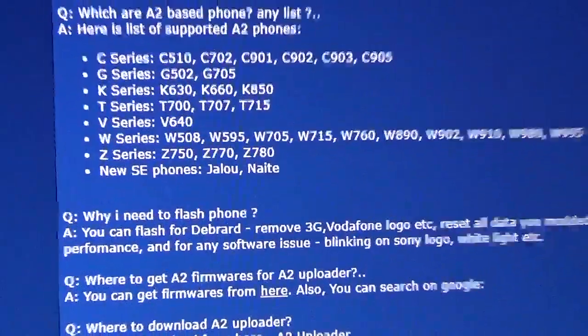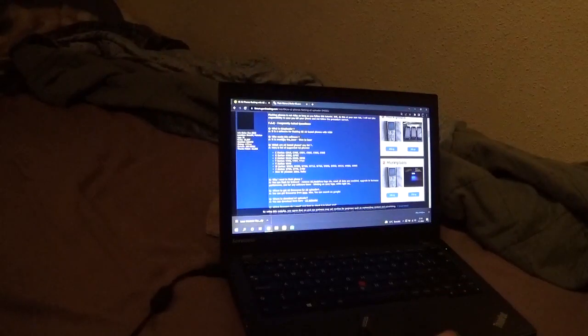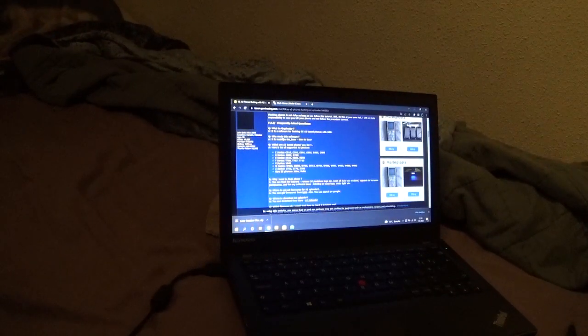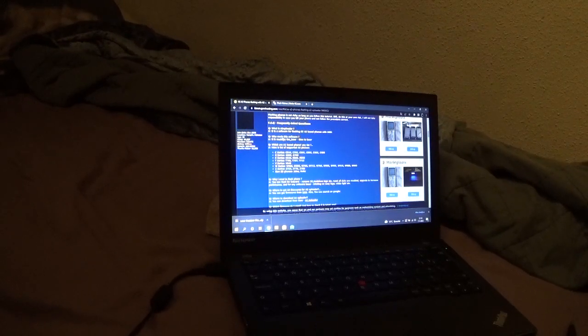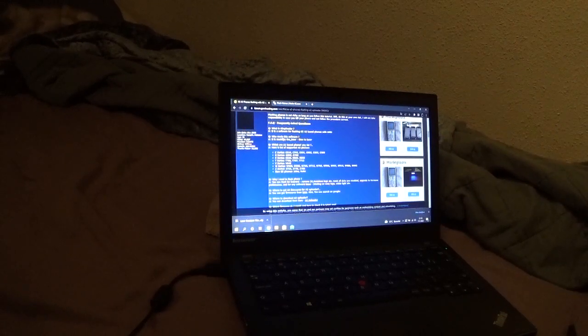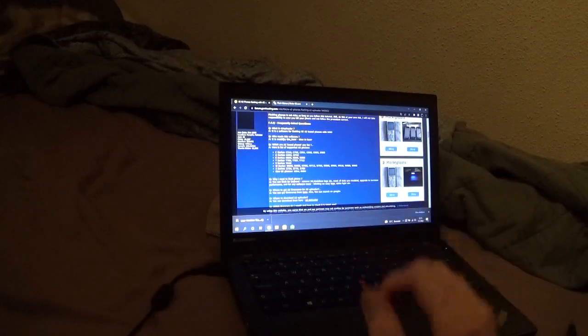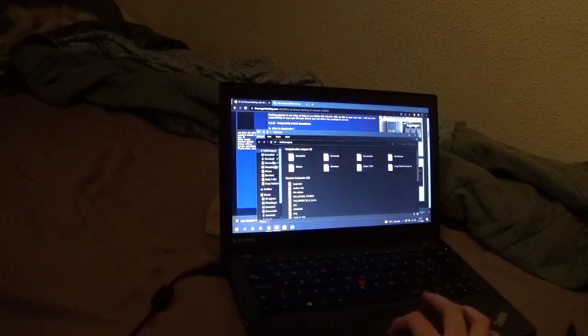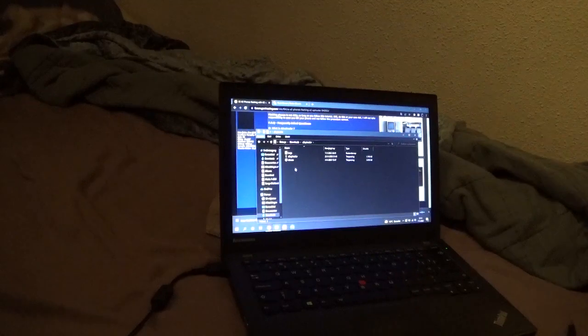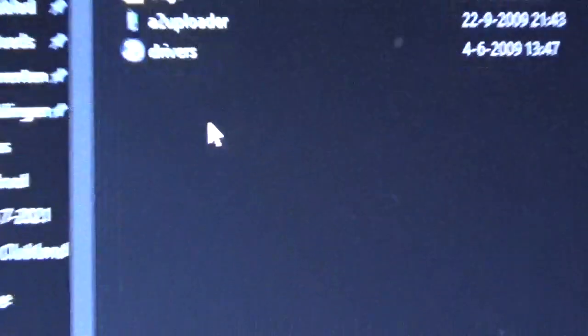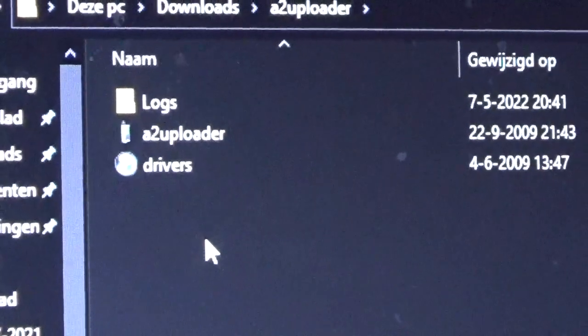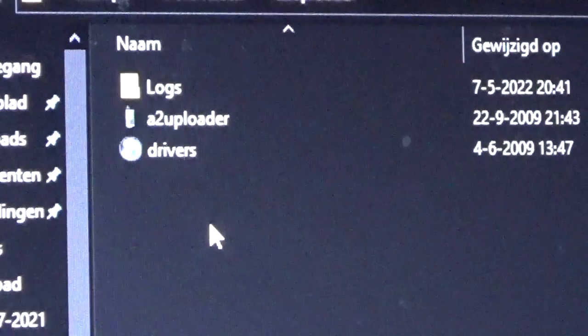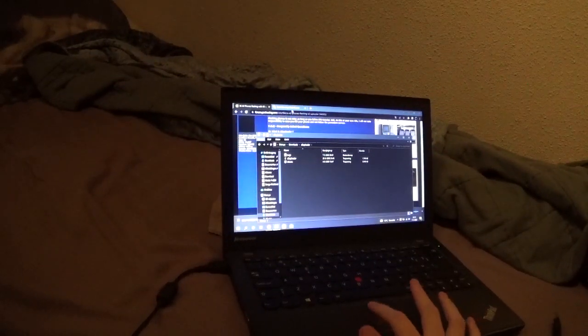But yeah, so what we're gonna do now is you're gonna go over to the link in the description, you're gonna download the A2 uploader. I've got a link there and then you can download it and it will download the A2 uploader and the drivers. You need to install the drivers first. So it will come in this nicely packaged thing and you need to extract the thing. It will come with A2 uploader and drivers. Logs is just something because I tried it. First you need to download the drivers and you can open A2 uploader and then it will work.